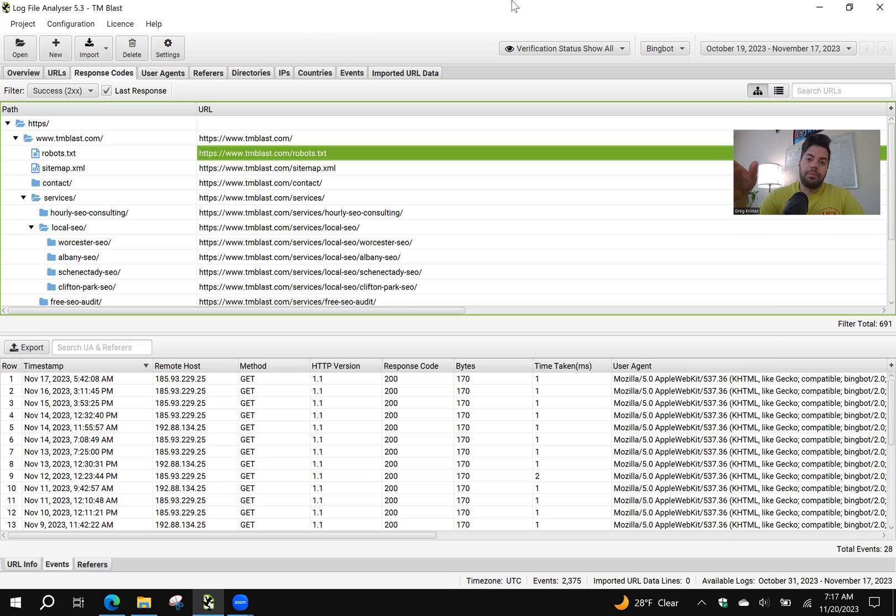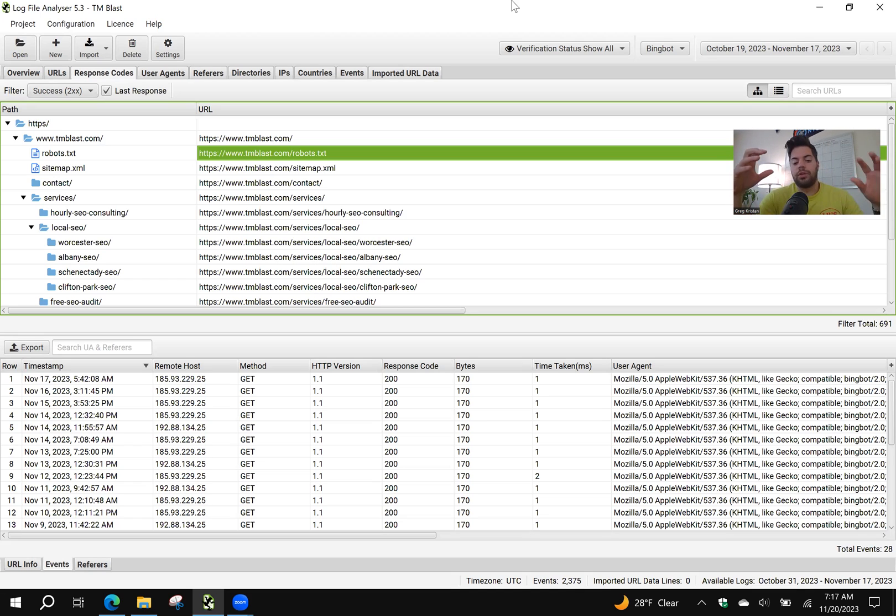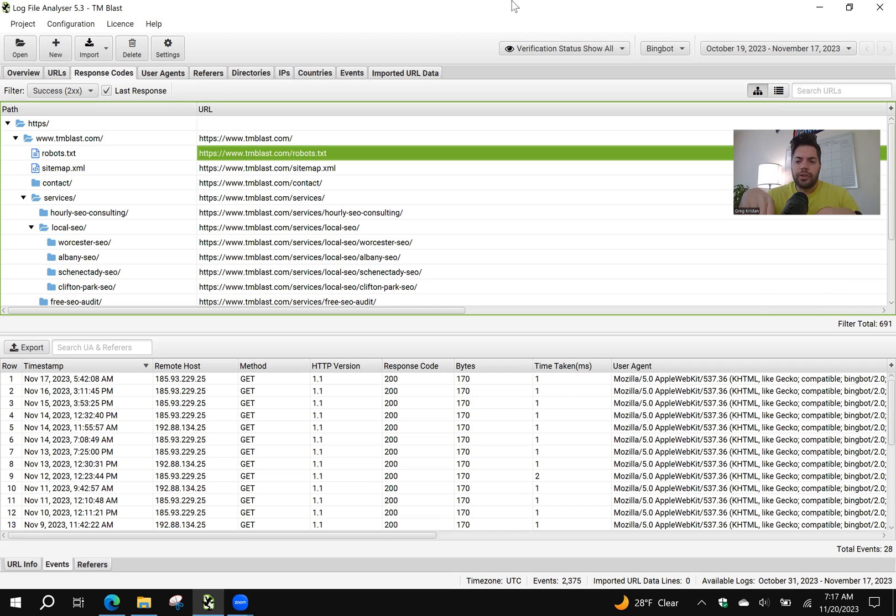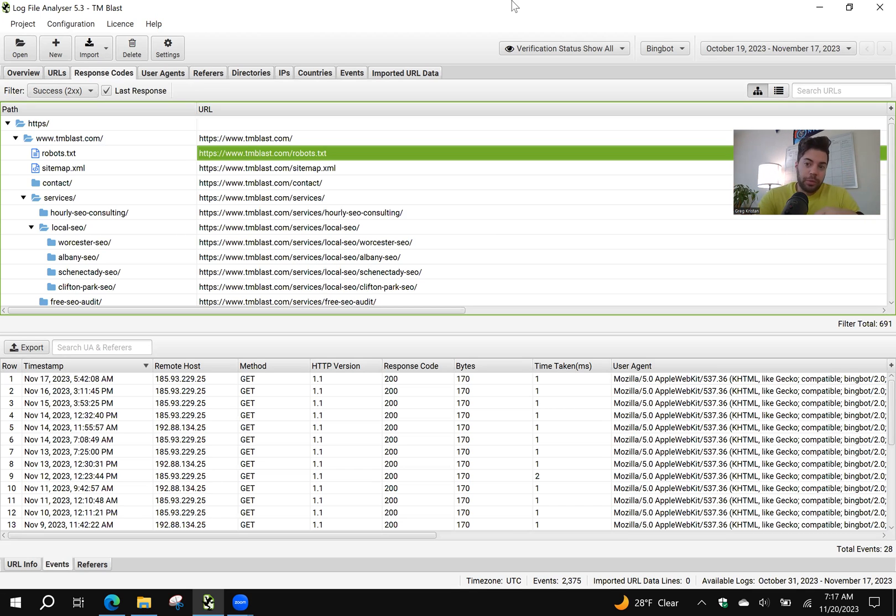Another tip is that Bing, if you have a lot of, it's called, if you have a dirty sitemap, which means you have more than 1% of dirt, which means 301, 302s, 404s, 500 status errors, etc., Bing is going to look at that sitemap as not as helpful and they might not crawl it as much. You can actually see that within your log file analyzer.